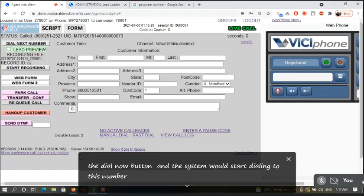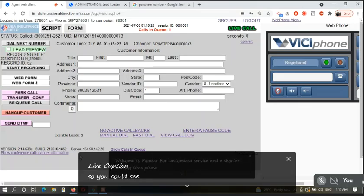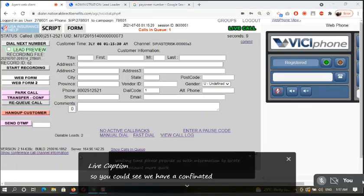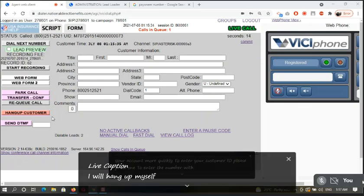Welcome to Payoneer. For a customized service and a shorter waiting time, please provide us with information to locate your account more quickly. To enter your customer ID please press 1. To enter the number with which you signed up to Payoneer please press 1.